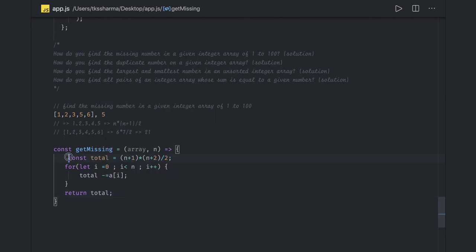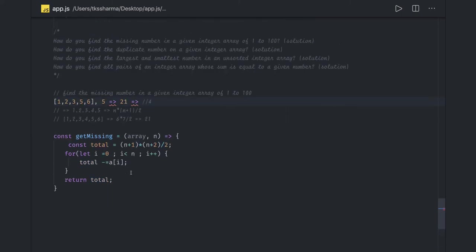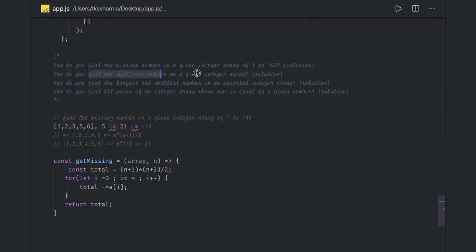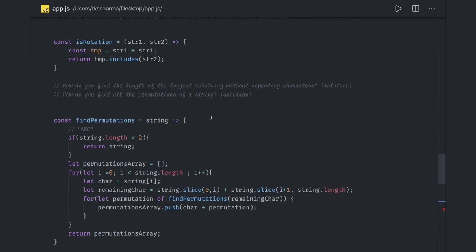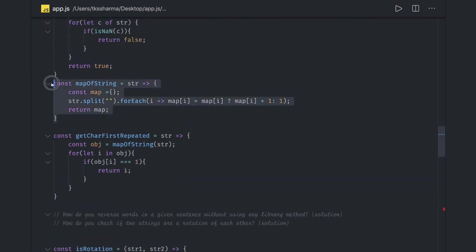Whatever total remains after subtracting all elements is the missing number. So the total is 21, and after subtracting one, two, three, five, and six, the result is four — four is the missing number. Simple and straightforward.